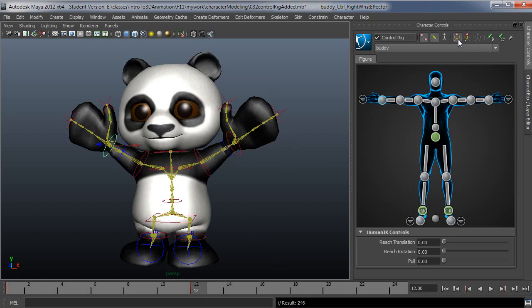When you use the full body mode, as you pull the character, it will affect everything up to a place where it's pinned, which I'll get into in just a minute. And when you key, if you have the full body selected up here, it will key the full body.